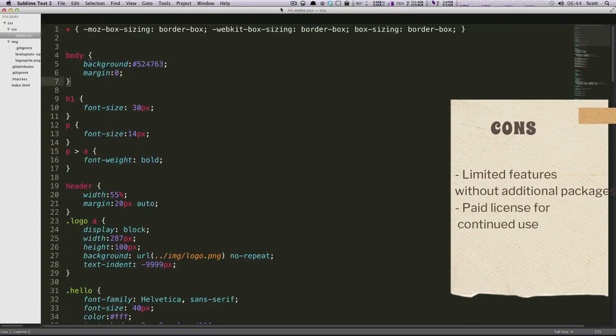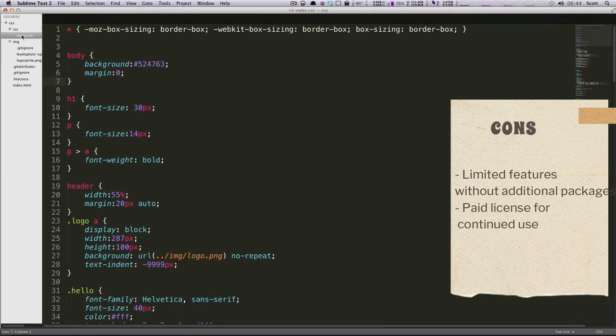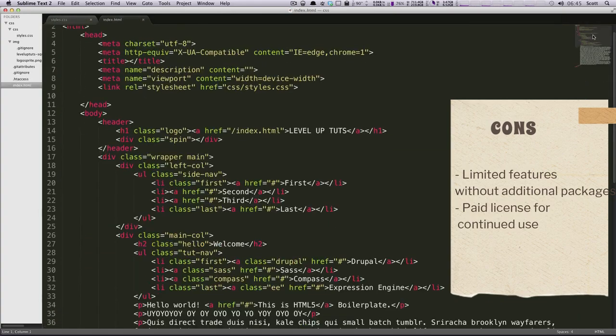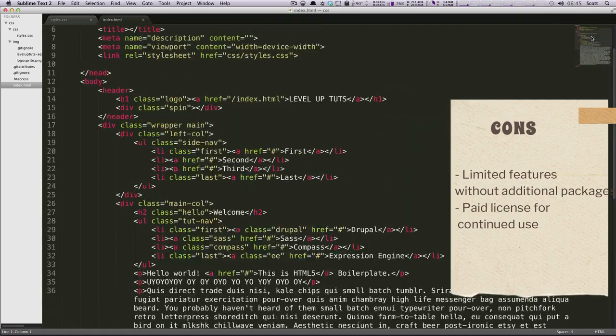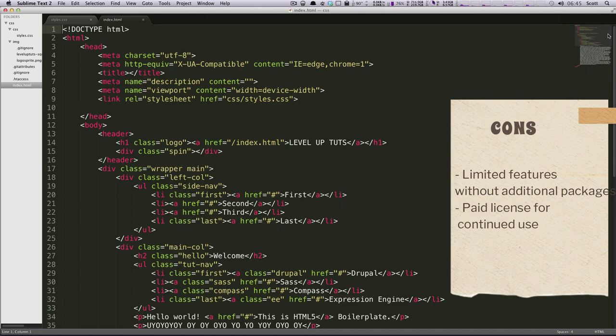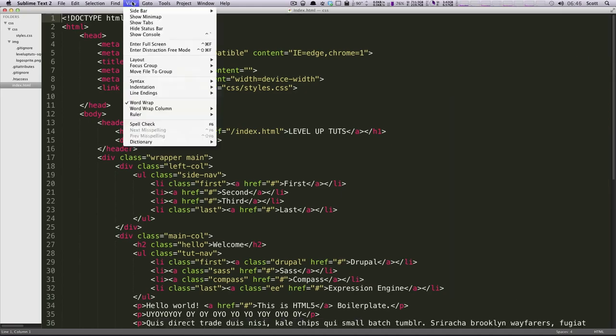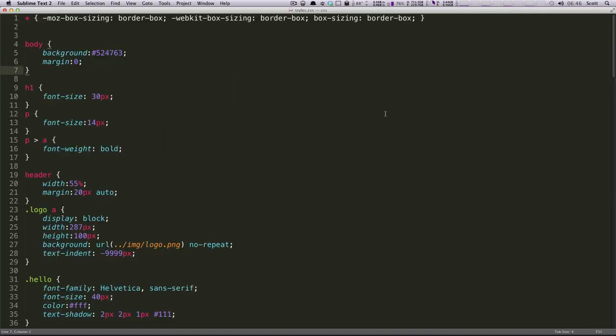Sublime Text is known for its speed and responsiveness, making it a favorite among developers who prioritize performance. Its minimalist interface is highly customizable through a package manager that offers a wide range of extensions and themes. Sublime Text's powerful search and replace functionality, multi-selection, and split editing enhance productivity. While the editor itself is lightweight, it requires a paid license for continued use, which may be a drawback for some.